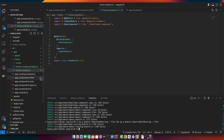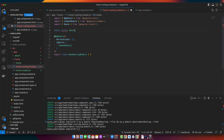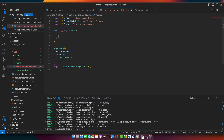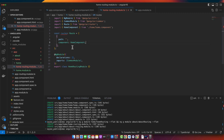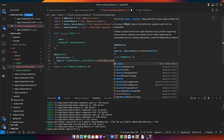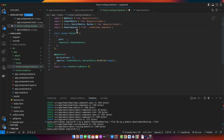Now open these modules one by one. First, we need to define a constant called routes — import the Routes type from @angular/router — and give it an array where every element is an object with a path and component property. Set the component to HomeComponent. Then import RouterModule and call RouterModule.forChild(), passing in the routes we just defined. Make sure the type is Routes, not Route.